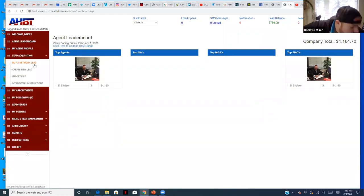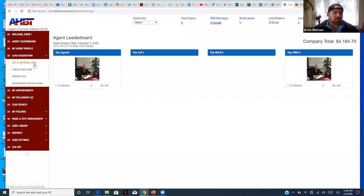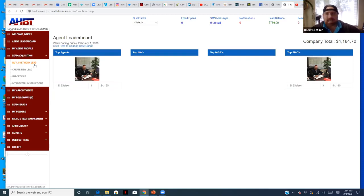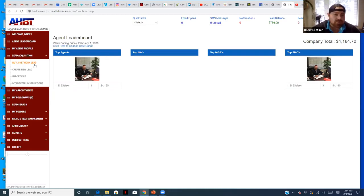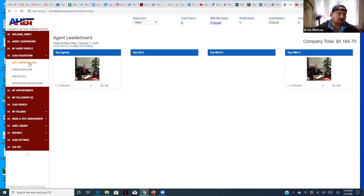If you missed yesterday's training, let me show you where you find those leads in Lead Master. We've got a lot of different lead sources: internet leads, telemarketed leads, we're going to be beta testing live transfers within the next week or so, and we're doing ad campaigns on social media and digital to get organic leads going. On your Lead Master, go into lead acquisition and click on 'buy a network lead.'